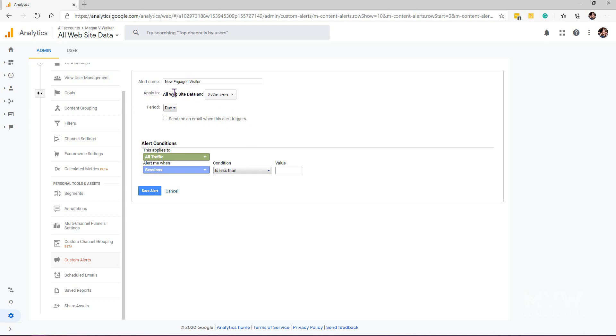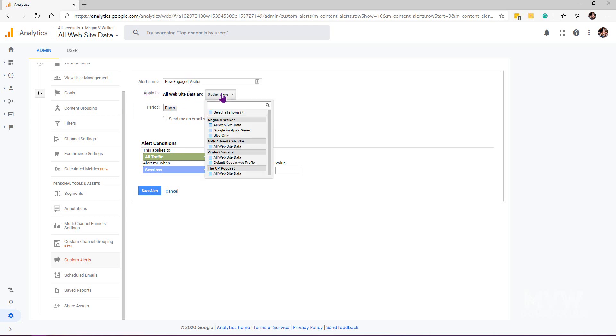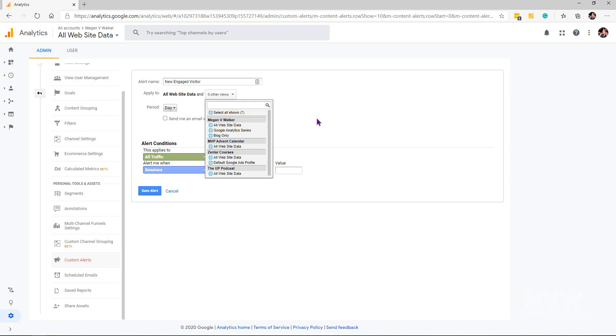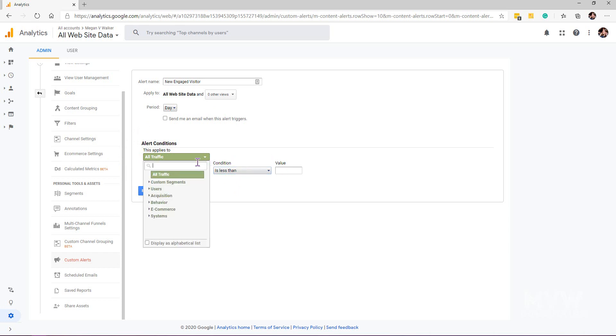If you've got multiple views, we're saying we want to apply this to this view and others. I put it on the all website data view so that I've got it at the top level. If you select more, you will get the alerts multiple times potentially, so just keep that in mind. It's already got a condition set up—all traffic and sessions is less than.